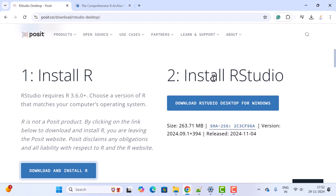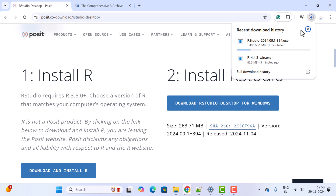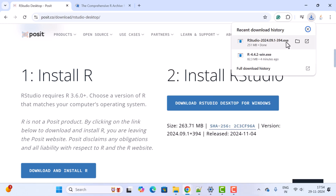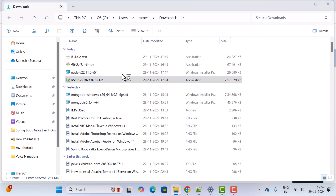On the official website, click the Download button for RStudio. This will start downloading the RStudio exe file. Wait a couple of seconds for the download to complete. The exe file is successfully downloaded — let us open it in the folder.